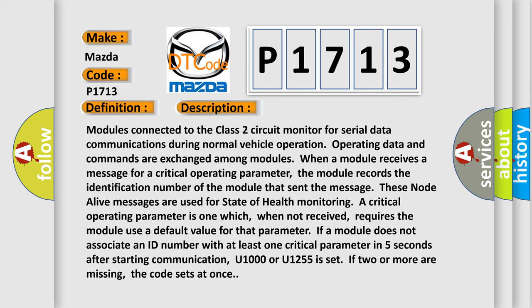If a module does not associate an ID number with at least one critical parameter in five seconds after starting communication, U1000 or U1255 is set. If two or more are missing, the code sets at once.